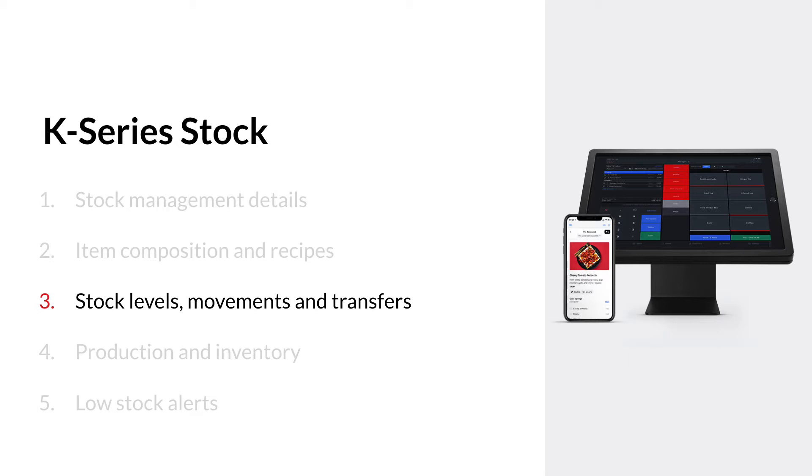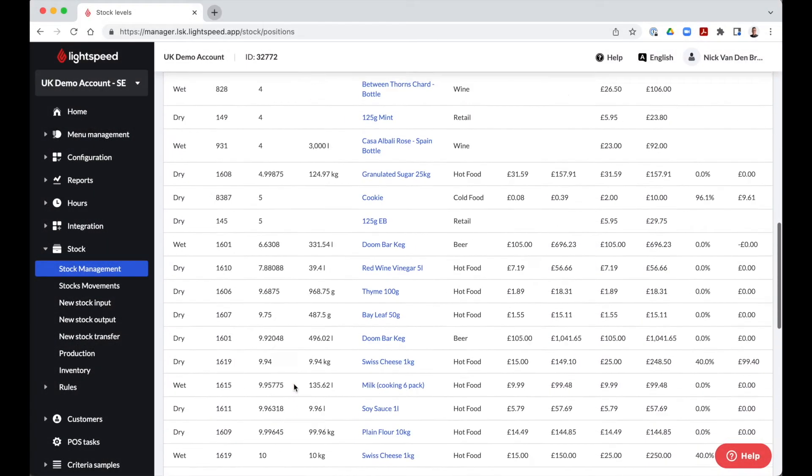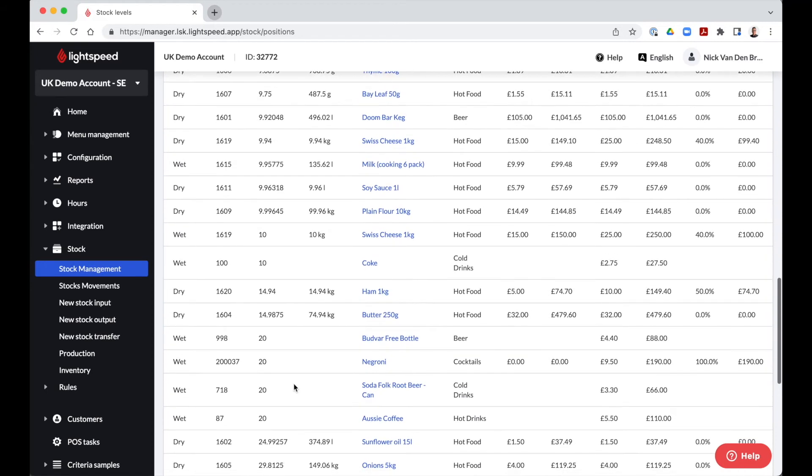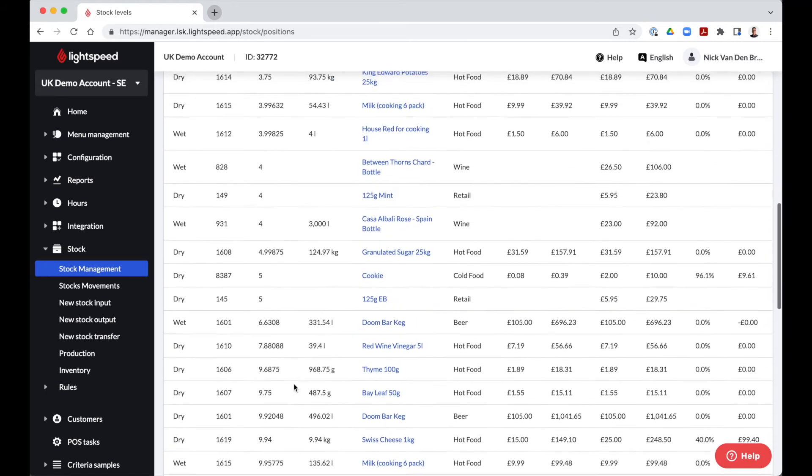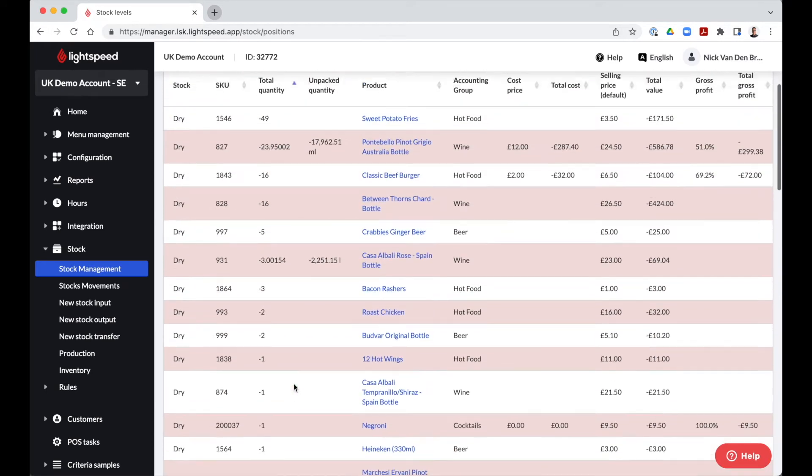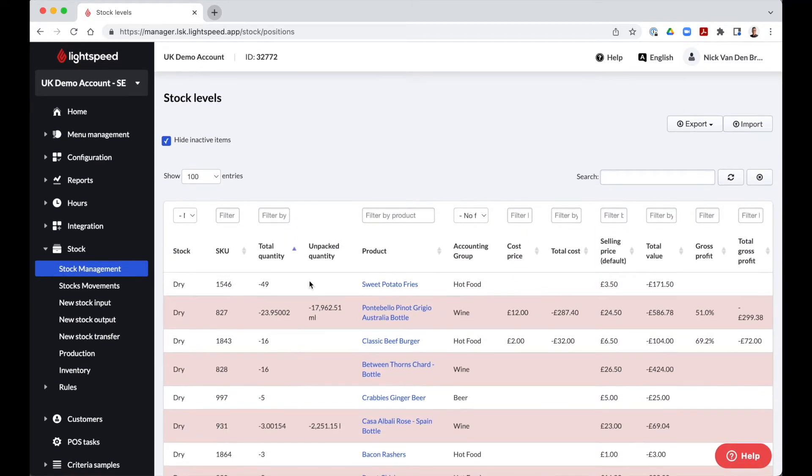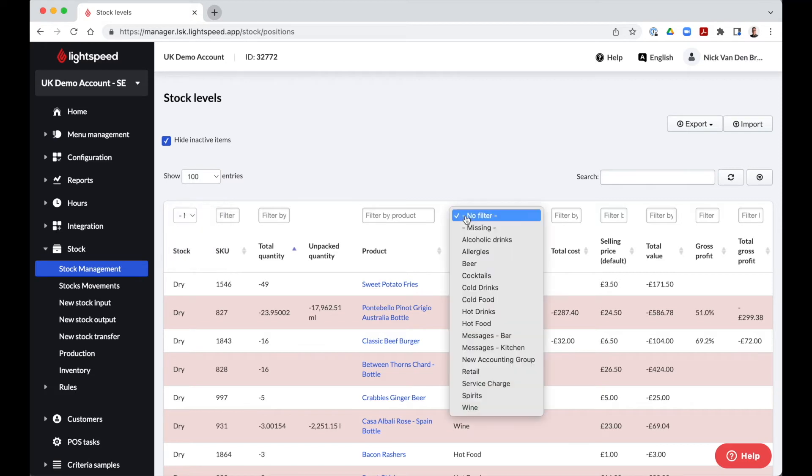The first step in our stock module is stock management. Here we have an overview of all items with stock levels. These are displayed in an ascending order. The order can be changed in different ways. In example, by quantity, product or price. Or we can filter by stock or accounting groups.